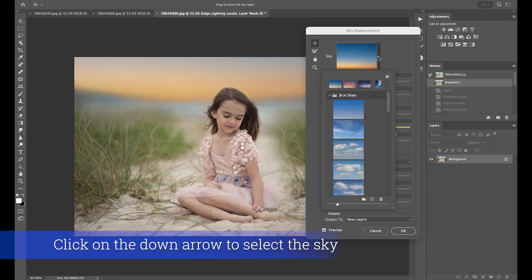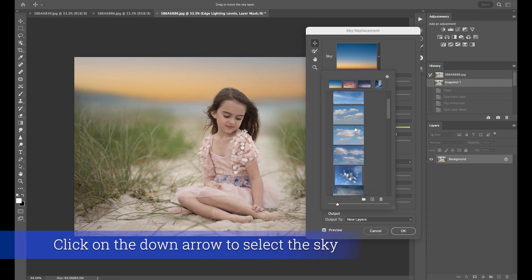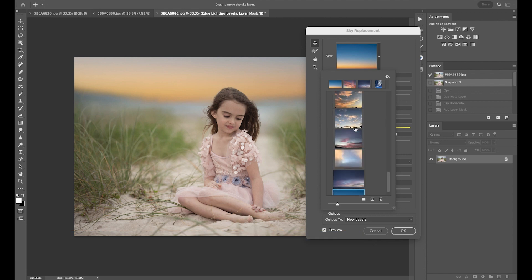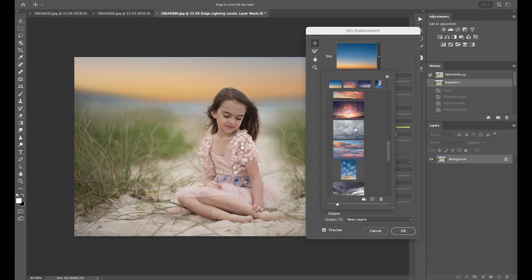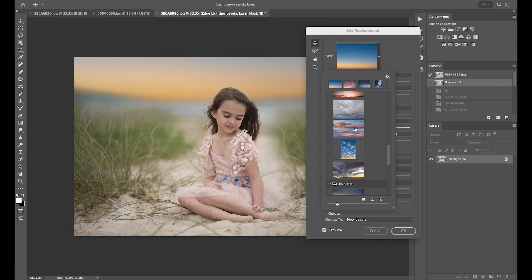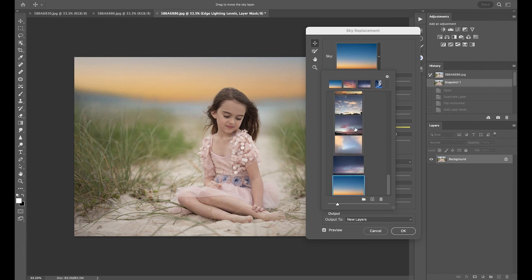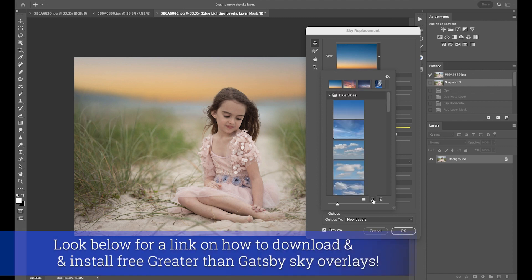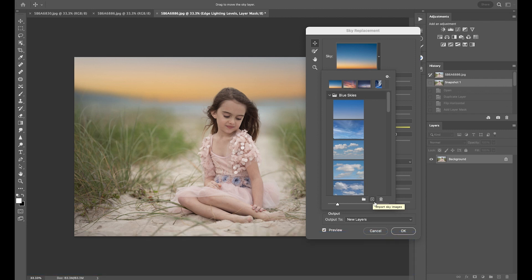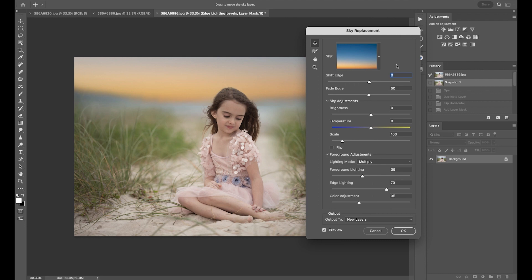If you click on the arrow down, you can see there are a lot of different skies in here — sunsets, blue skies. I believe you can even import your own. So if you have painterly skies or something like that, you can click on the arrow to import sky images. I'm going to stick with this one.